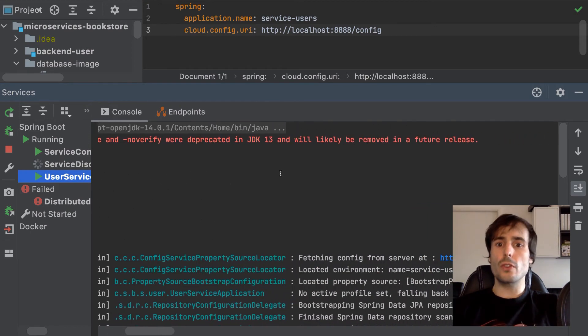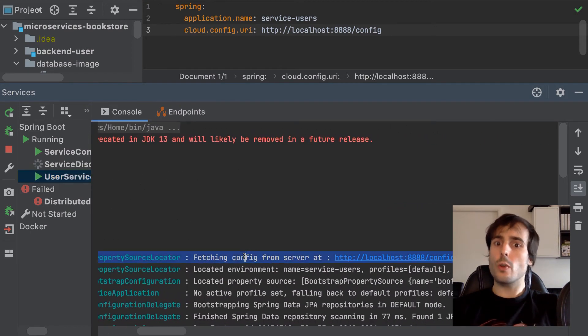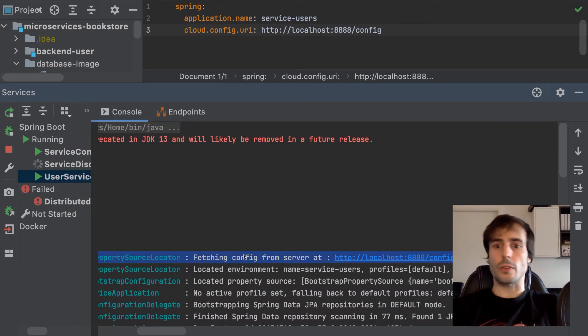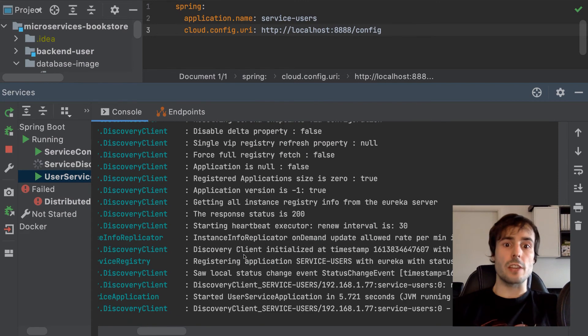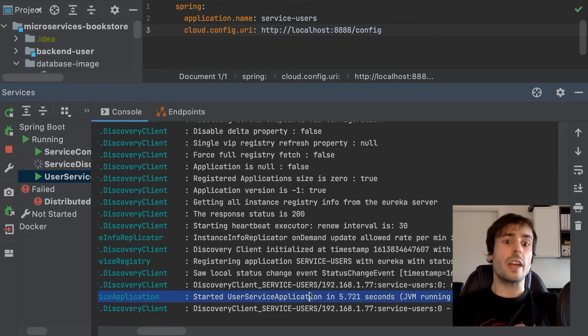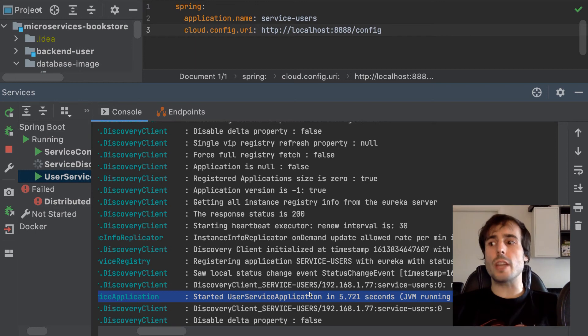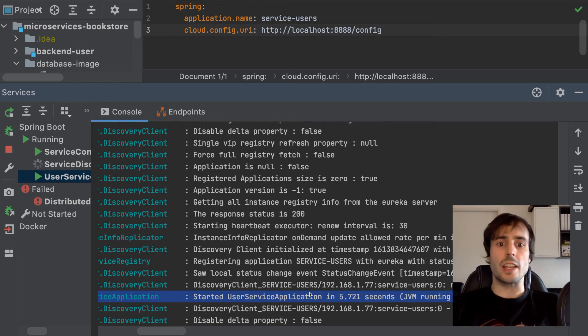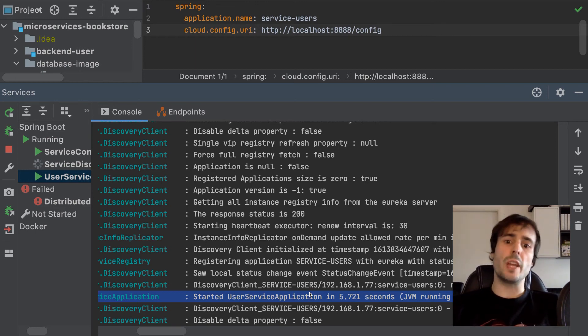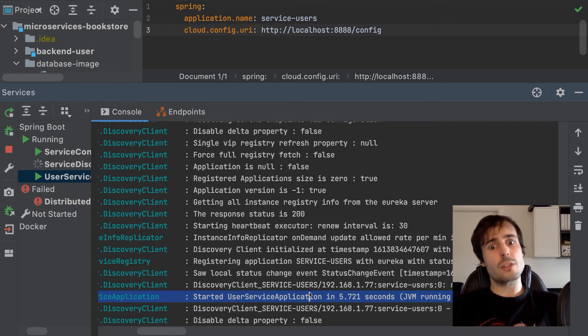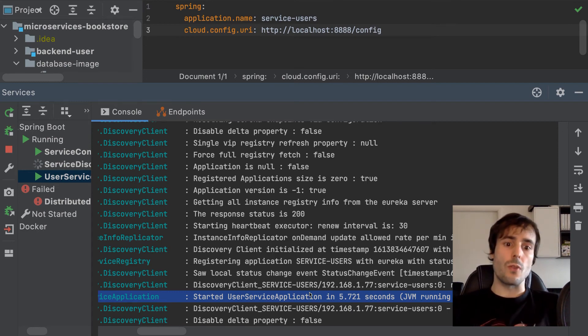As you can see in the logs, one of the first lines show it's communicating with the config server. And the application seems to start correctly. OK, I could end the video now, but having the username and password of the database stored clearly in a git repository is far from being a good practice. Where should I store my credentials? Let's use Vault.